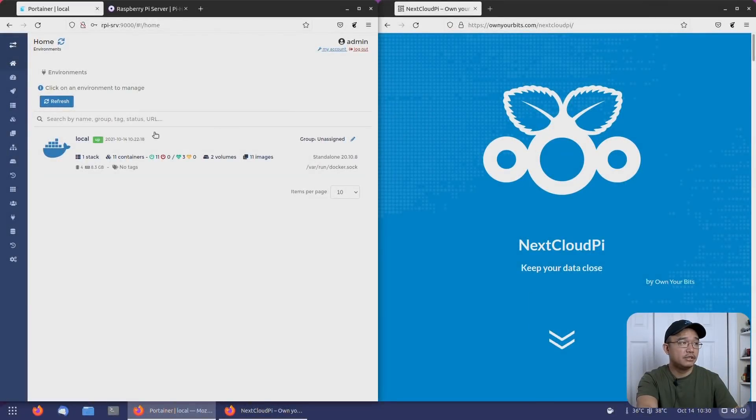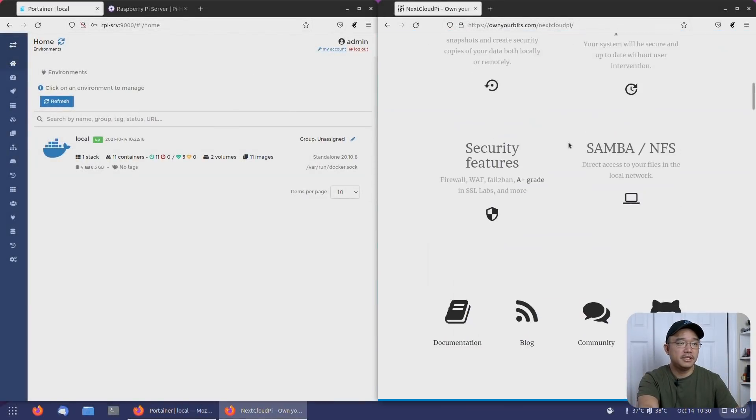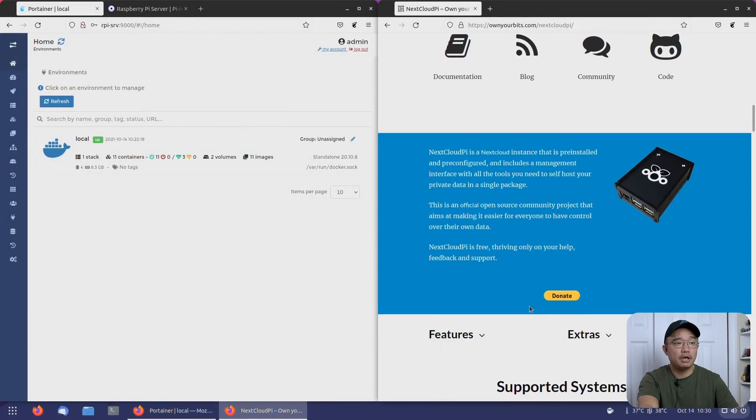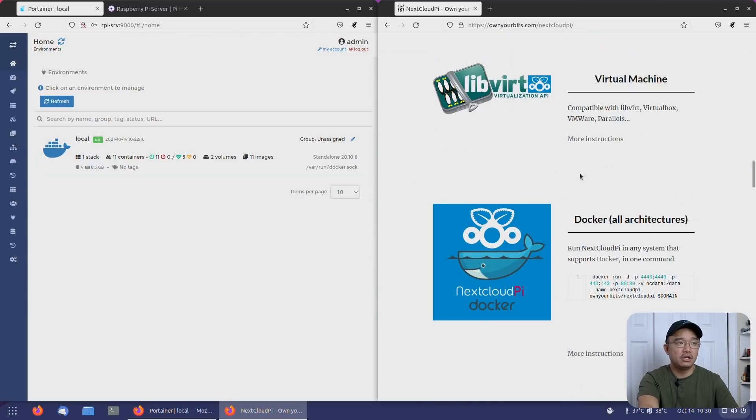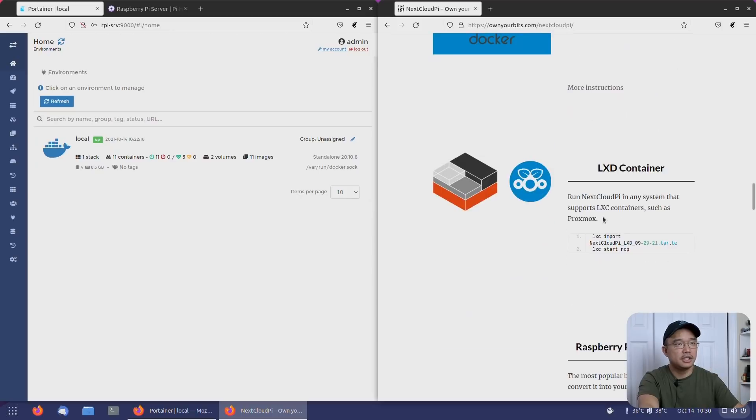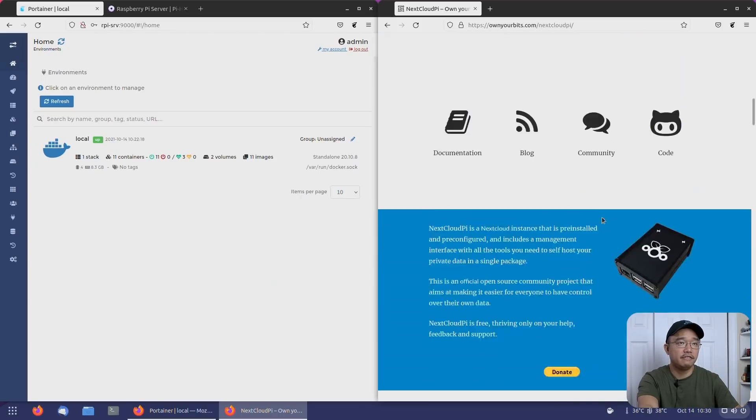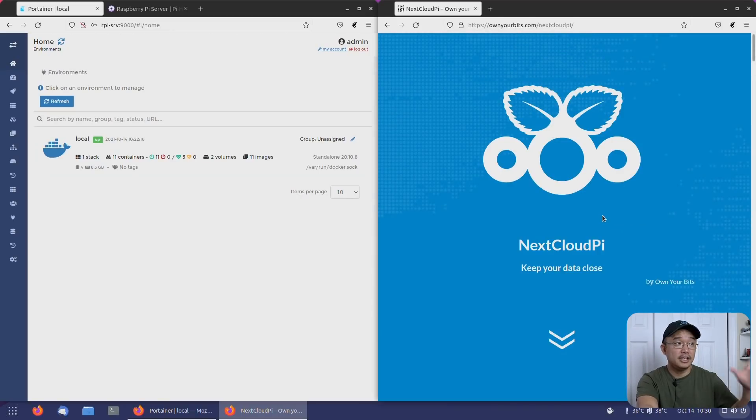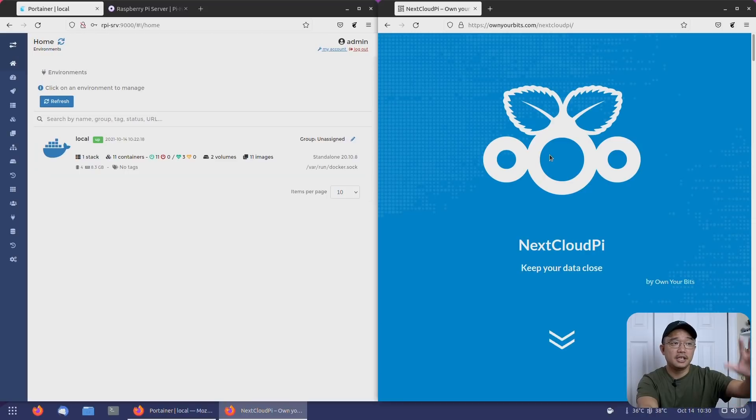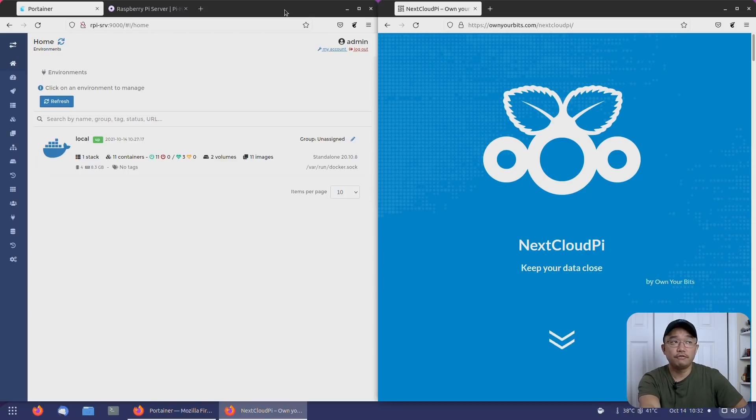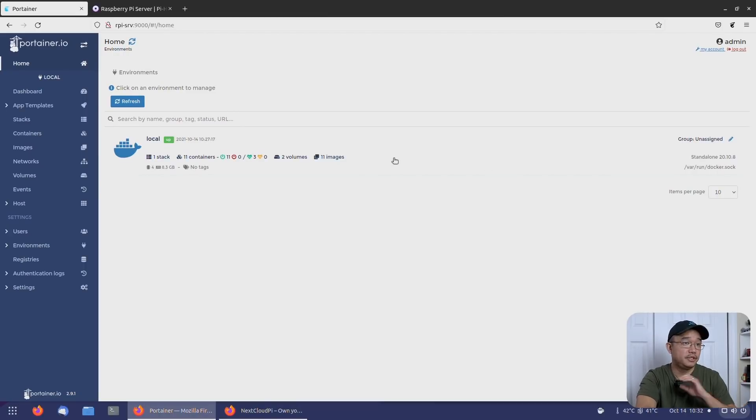Now here, on the left we have our Portainer so you're familiar with that, and on the right is his website, Own Your Bits. He's basically got a website describing what supported systems it works with, how to install it on virtual machines or Docker, and tons of other stuff. If you're not interested in doing this on Portainer, you could do it on another environment—that is perfectly fine. For us, I actually added it into our app template already, so the ease of installing is just one click.